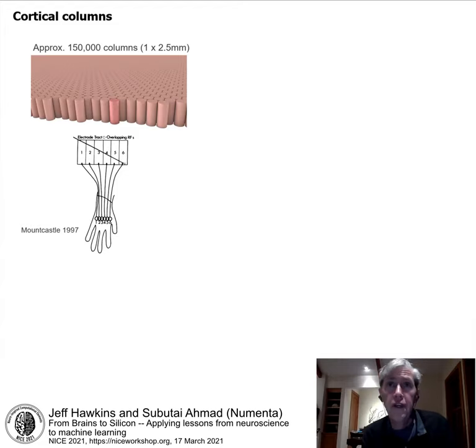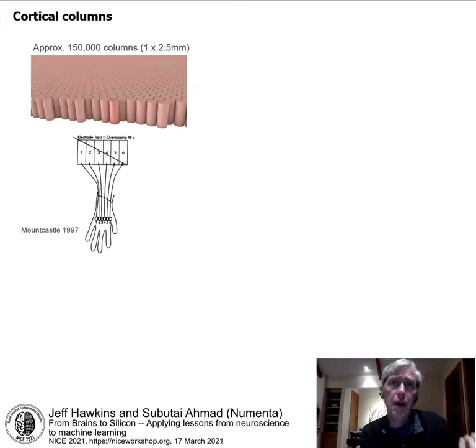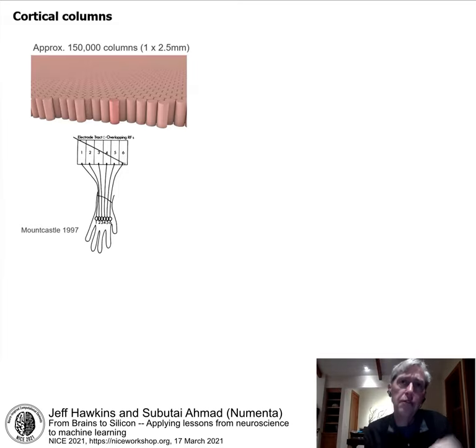This organization is true in vision too: a patch of the retina maps to one column, and the next patch of the retina maps to another column. So a column is basically processing input from a single sensory patch.